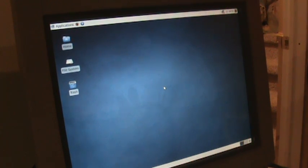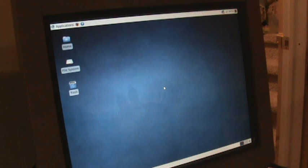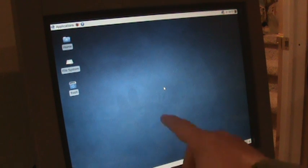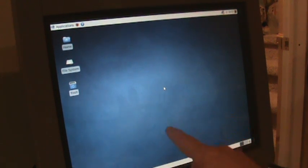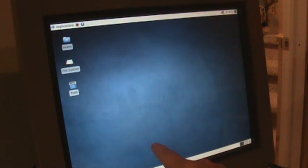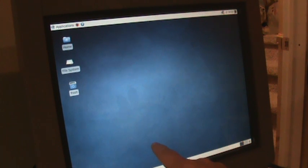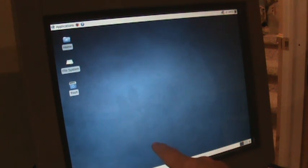What happens, and this is pretty common with just about any distribution I've tried, is when I boot in, I touch the screen. You can see the pointer right there. Just holding my finger down, the pointer flies all over the screen, clicking and just going nuts.